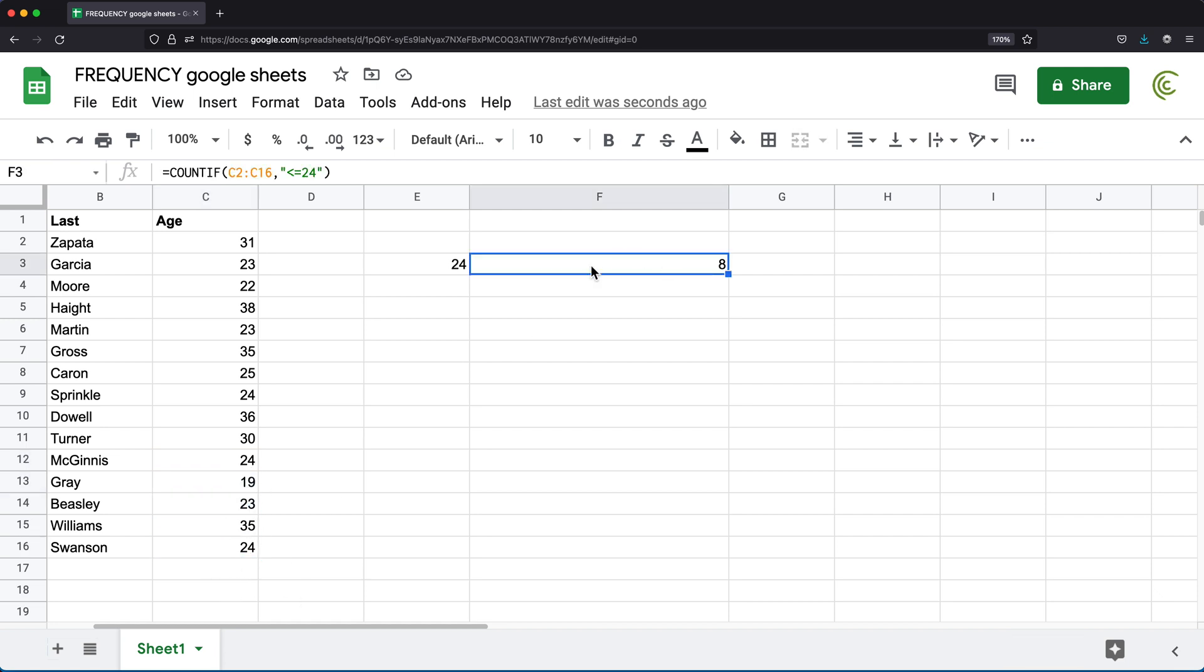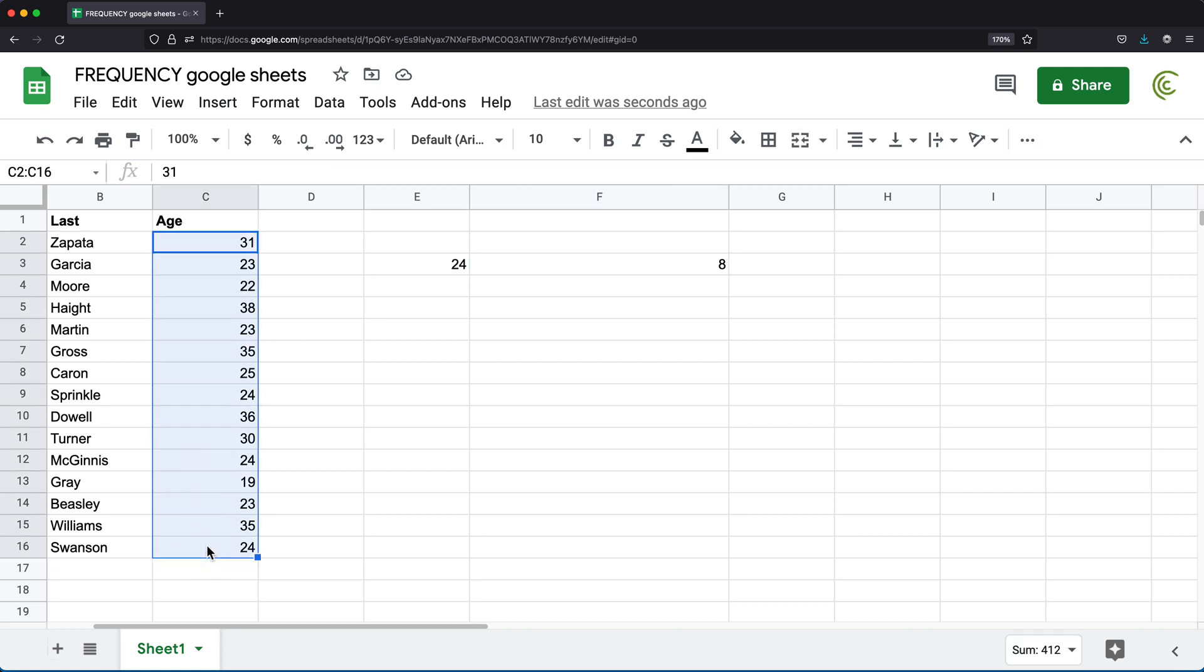So frequency function is going to do something similar to this. So what we can do, we can basically categorize what we call classes and then count how many occurrences of a number we have within a class.